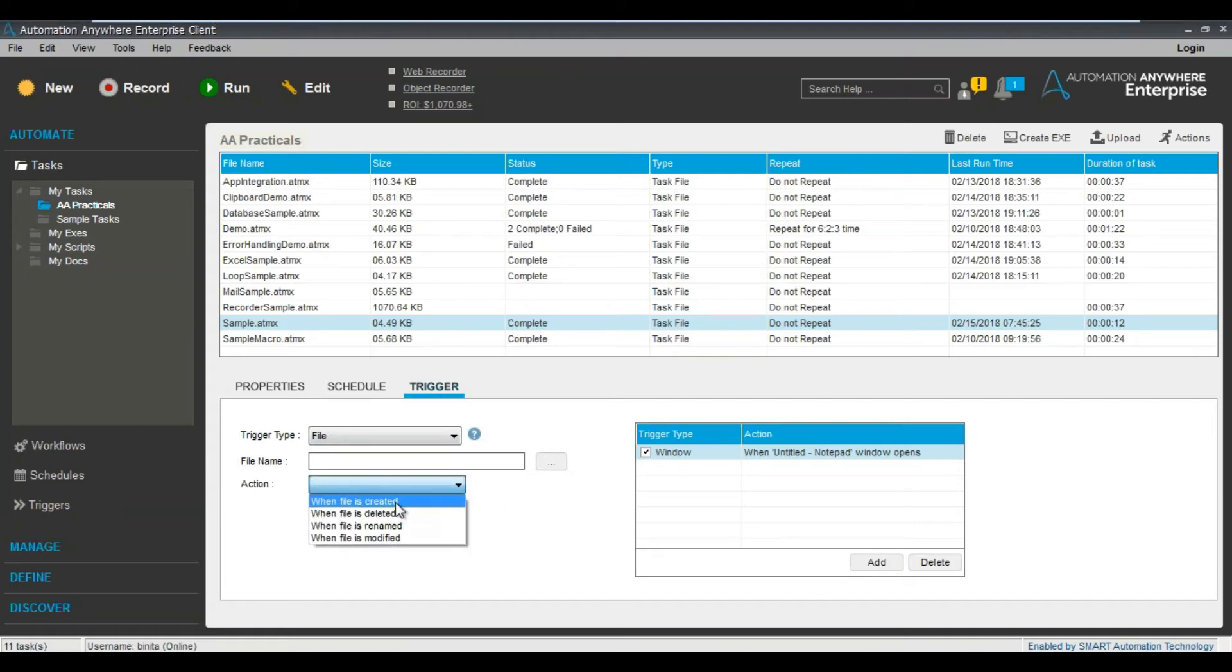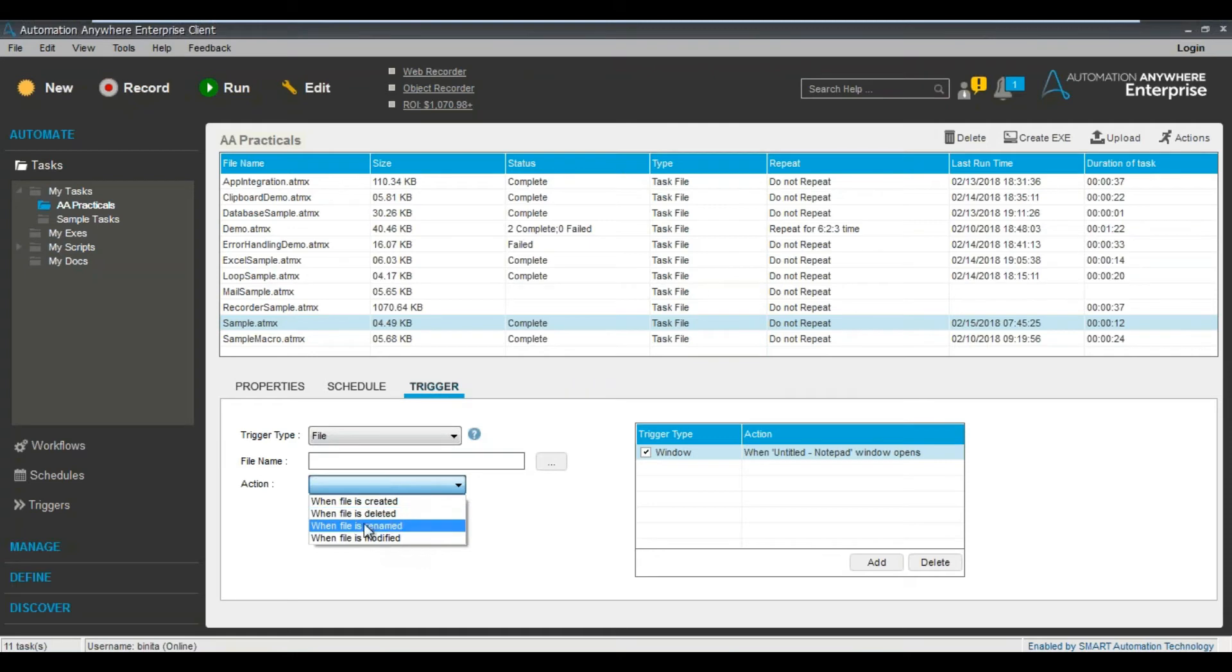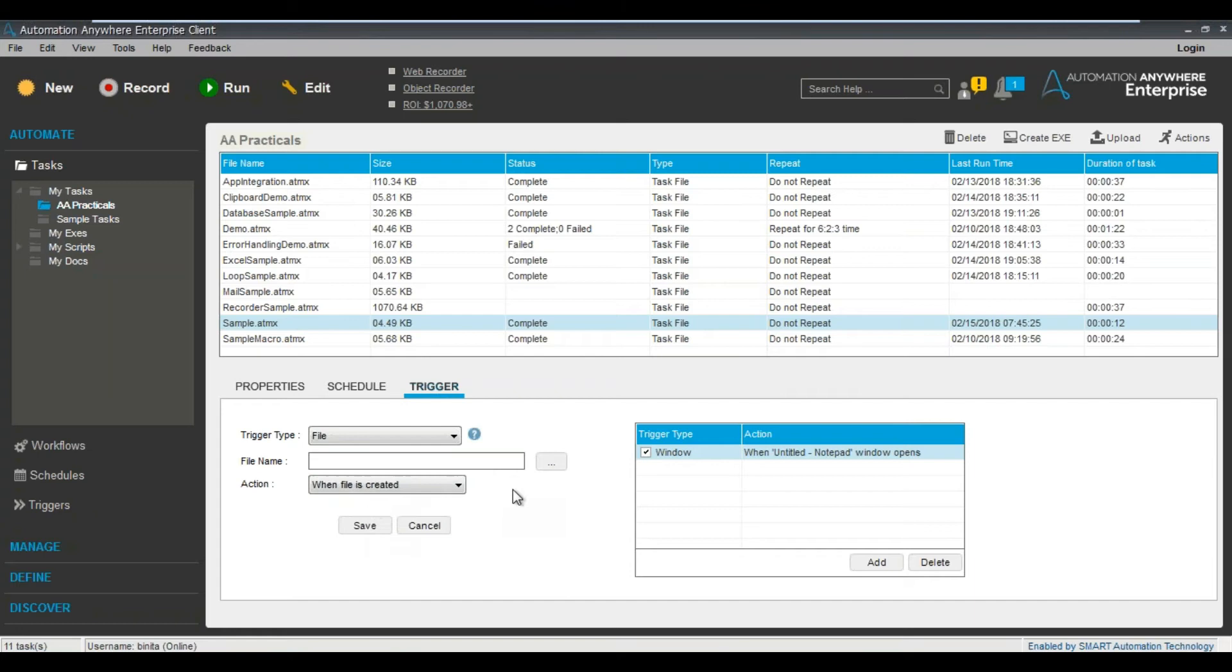You can see here when file is created, deleted, renamed, modified, then I would like to run this particular task. It's very simple. So let's see a particular demonstration, then probably you will understand.